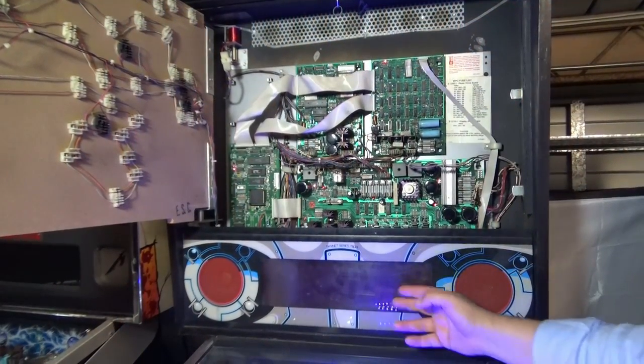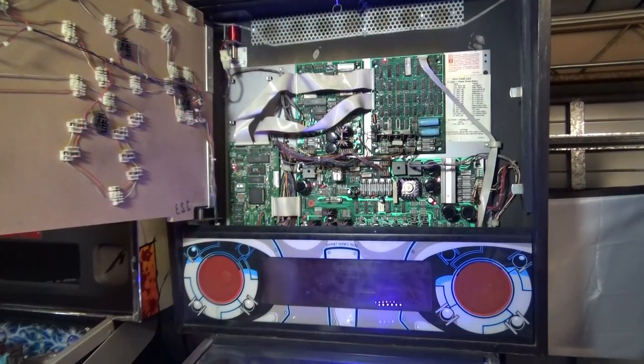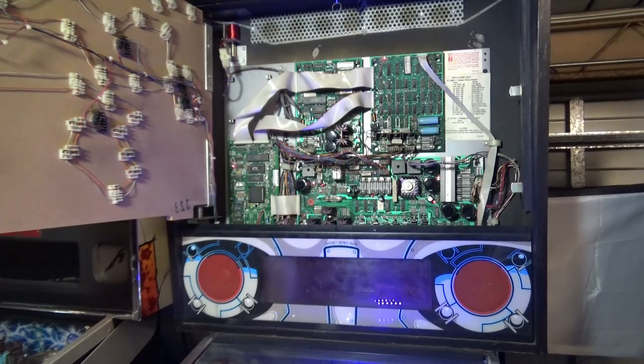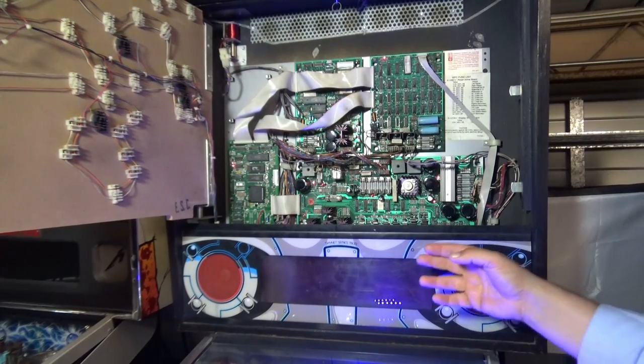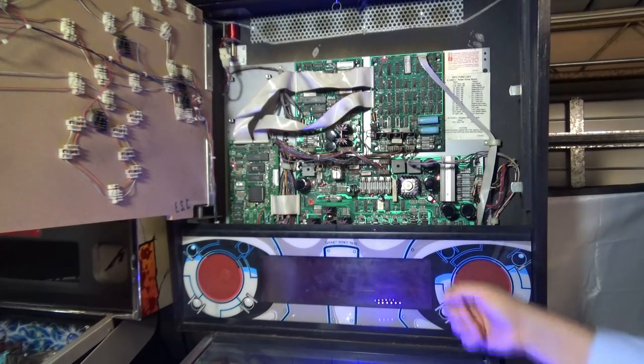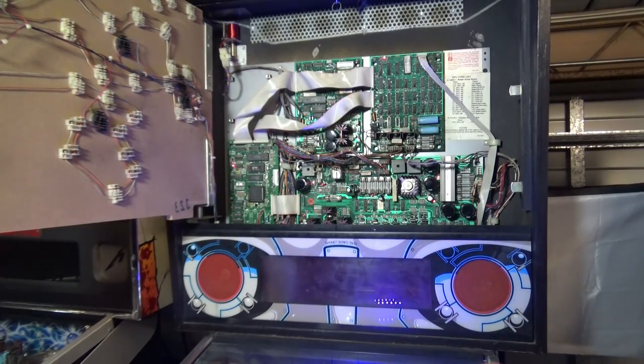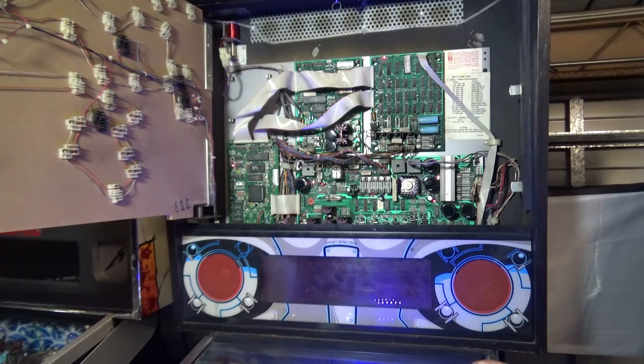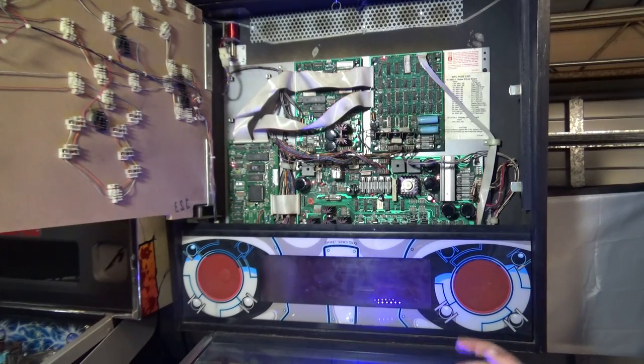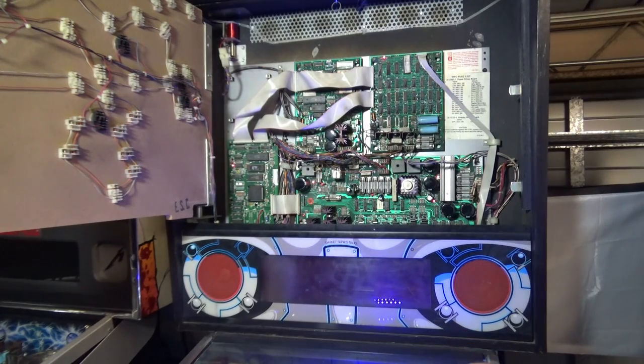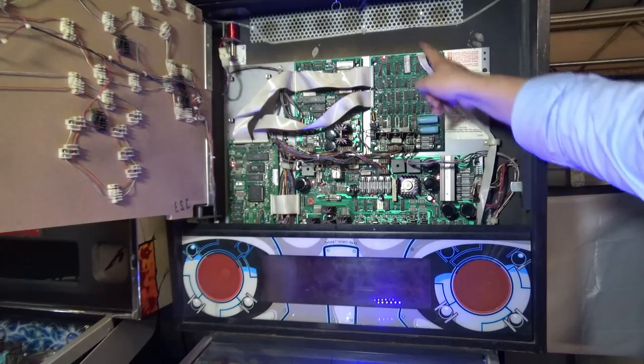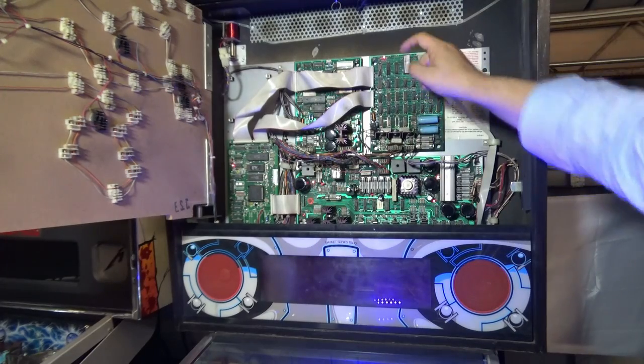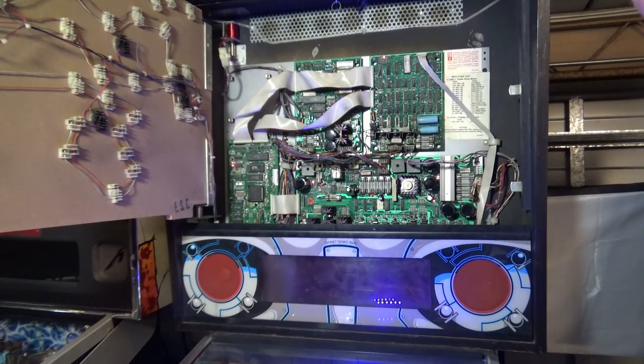This Terminator 2 machine DMD has just died. I have actually tested another DMD that I know is working and it works fine, so clearly it's the board or the cables getting to it.